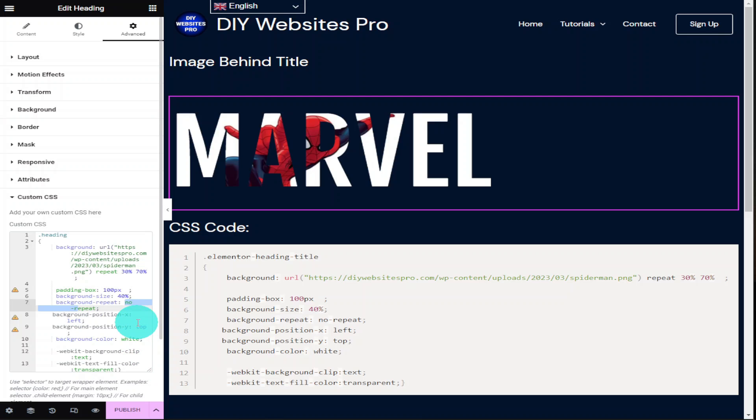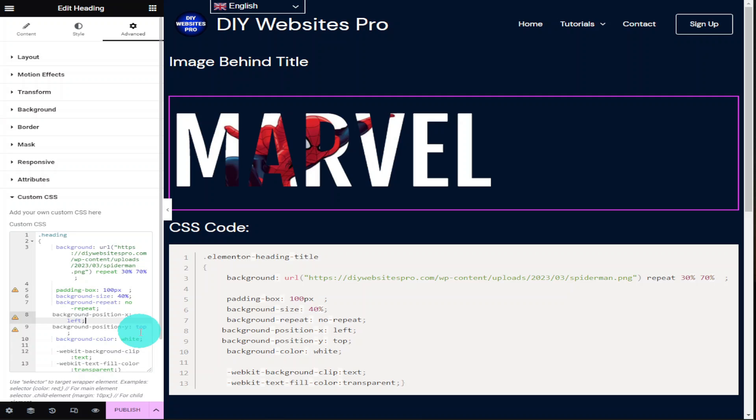Below our image repeat is our background x and y positioning. As you can see within this background image our x-axis is set to left. You can also change this to center or right. Below that is our y-axis and this is what sets our image from top, middle, and bottom. This makes sure that our image is exactly in the position we want it.